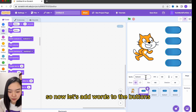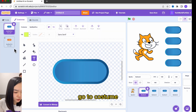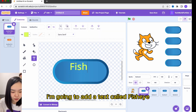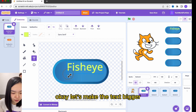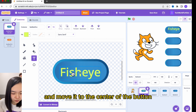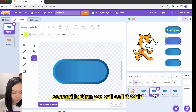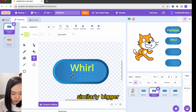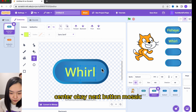Now let's add words to the buttons. I'll click the first button, go to costume, and I'm going to add a text called fisheye. Let's make the text bigger and move it to the center of the button. For the second button, we'll call it wall — similarly, bigger and center.